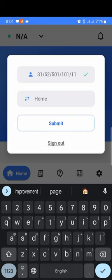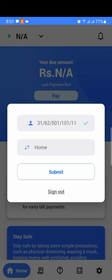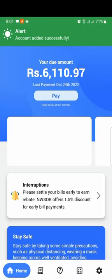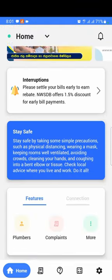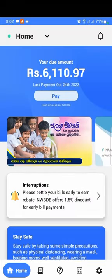Click on the link. If you have a new account, you can make a new account.